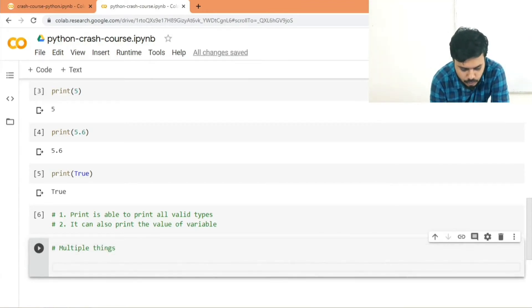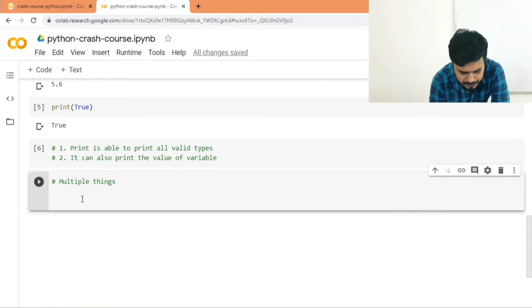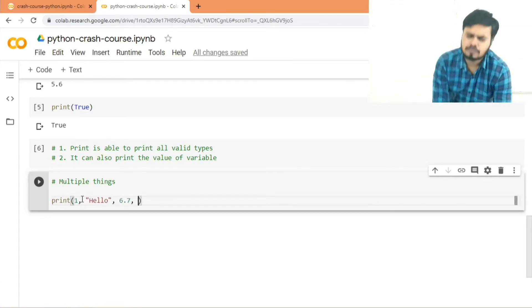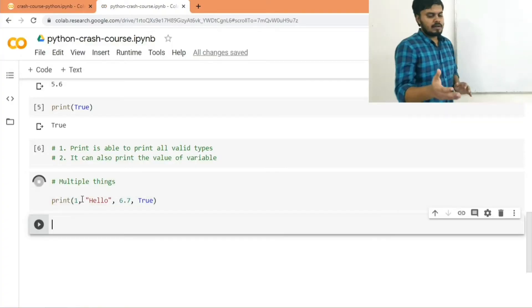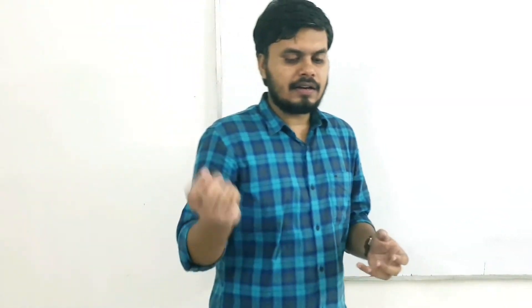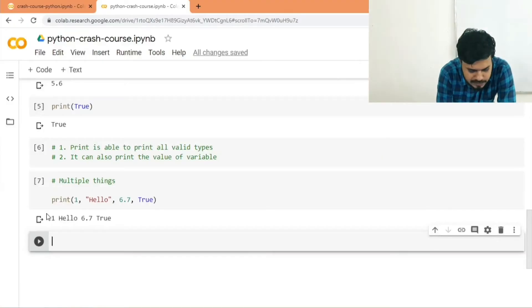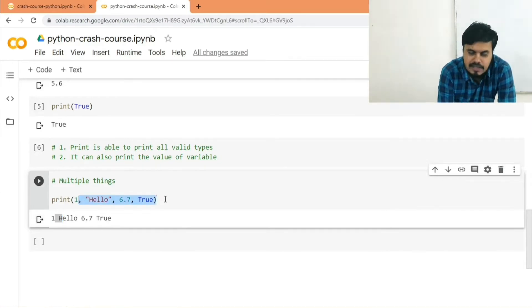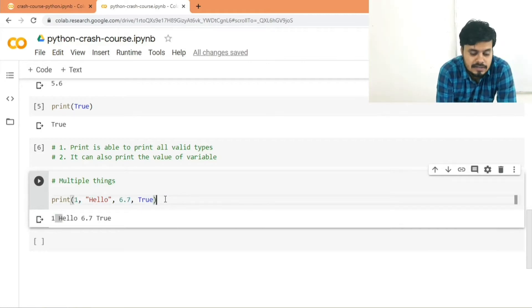For example, you can print multiple things like 'hello', 6.7, and 2 all together by separating them with commas. Python faces no difficulty printing multiple things together — it automatically inserts a white space between items when you separate them with a comma. There's no upper limit: you can print 10, 100, or 1000 things. Python's print function can handle any number of inputs.